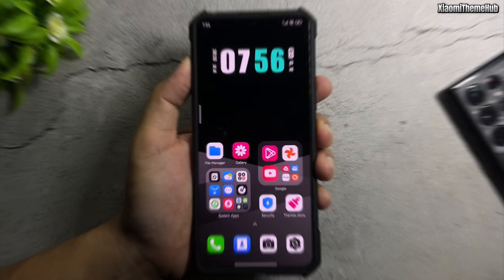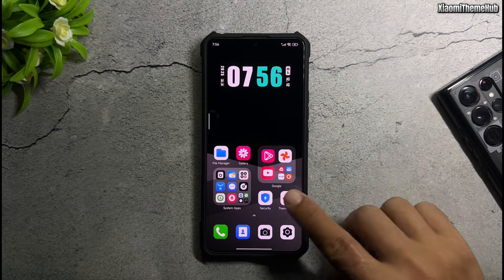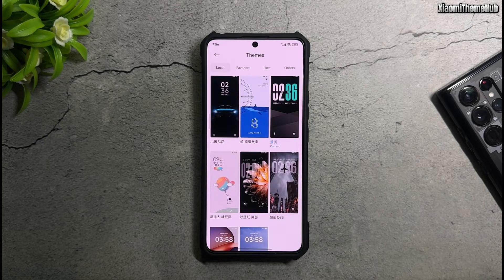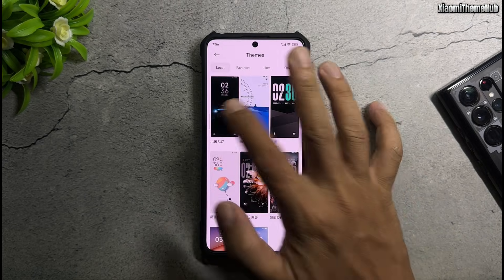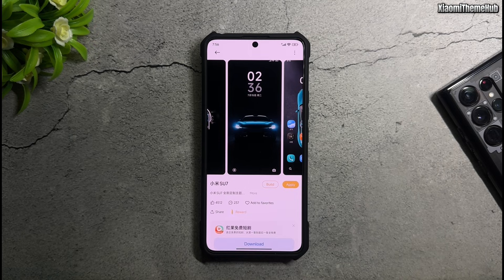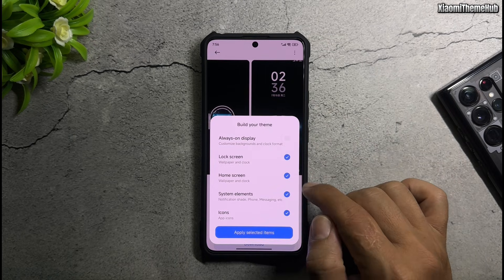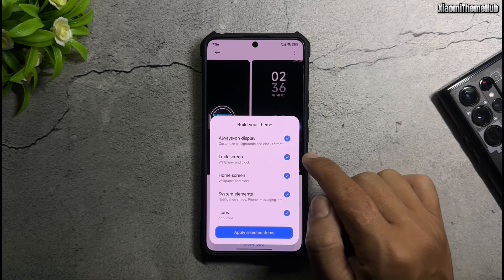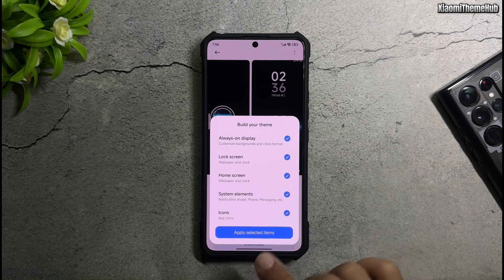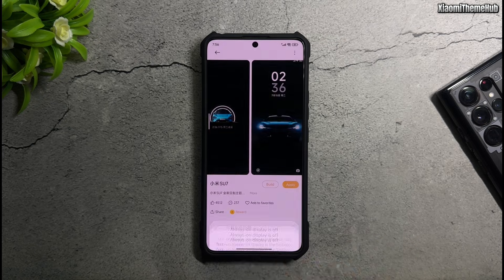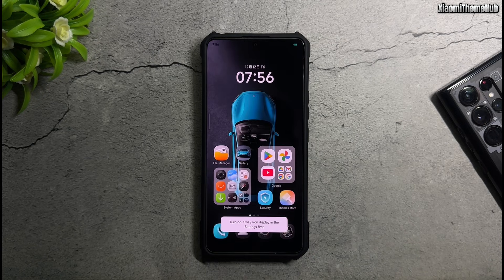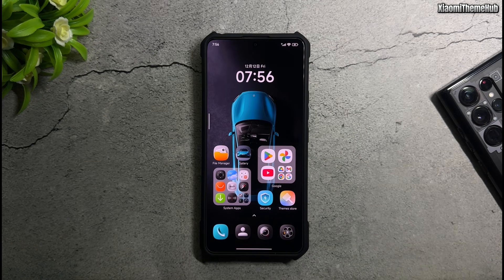All the themes as well as the always-on display are included in the backup file in the video description. Download it and restore it to your phone to install these themes. If you don't know how to do it, please watch the tutorial video in the description.